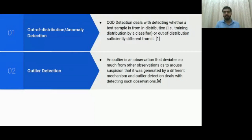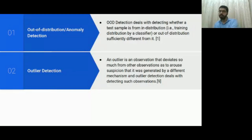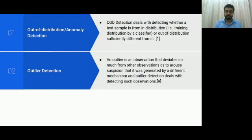In outlier detection, you have a dataset, but the dataset is not uniform in the distribution of all your data points. If there is a data point that does not resemble the other data points so much that you have a suspicion that it might not belong to this distribution itself, that is an outlier. The detection of such data points is called outlier detection — you have a dataset, you have a data point in it, and you ask: does this guy belong to this data distribution?